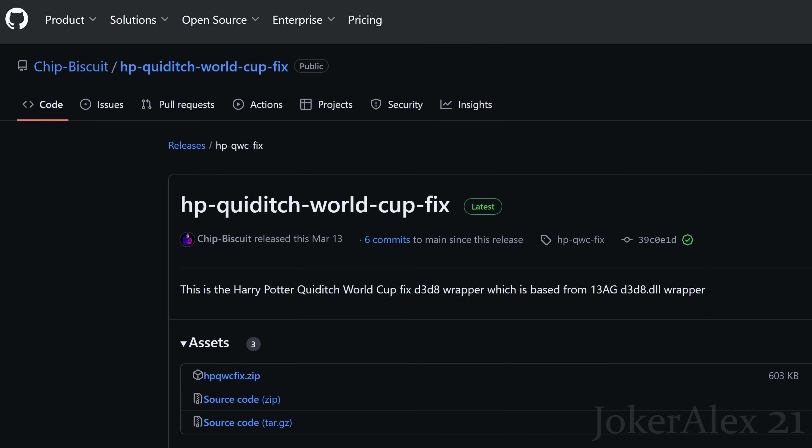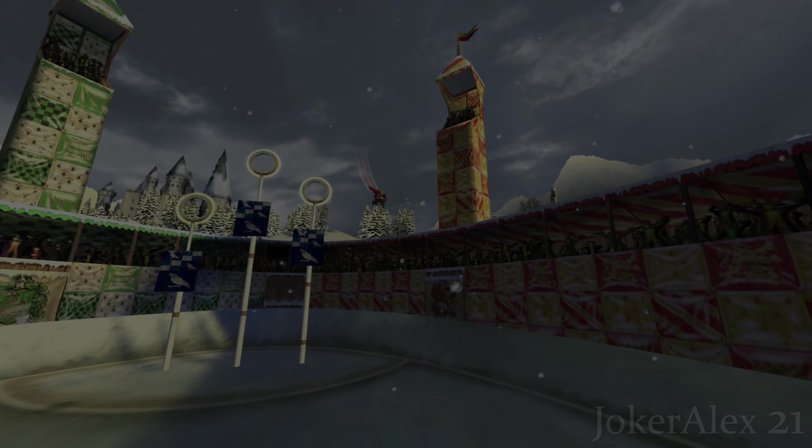If you come down to the first link in the description or the pinned comment, it will take you to this website here. This is GitHub, where we're hosting all of our game fixes going forward. This is the one for Quidditch World Cup. All you simply have to do is click on the Harry Potter Quidditch World Cup fix.zip and download it and save it to your PC.